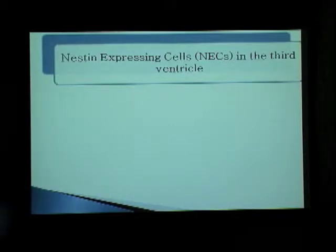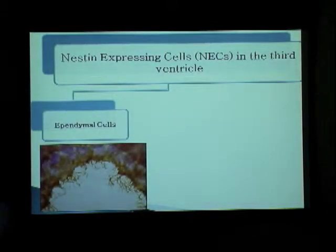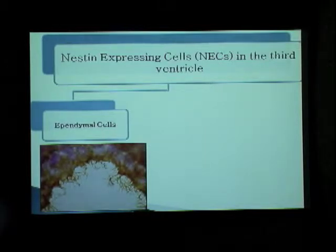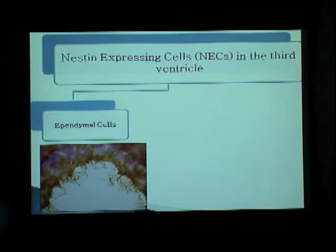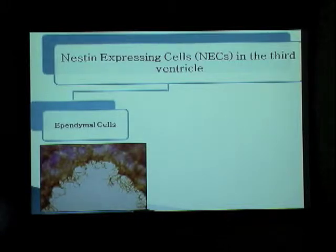In linking nestin and the third ventricle together, we see that there are nestin-expressing cells present all along the third ventricle, and these cells can be divided into two subclasses. The first being the ependymal cells. These are cell bodies stained with cresyl violet — these are the ependymal cells. And the hollow you can see here is the third ventricle. These ependymal cells are multiciliated.